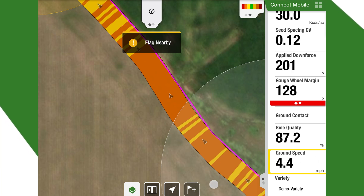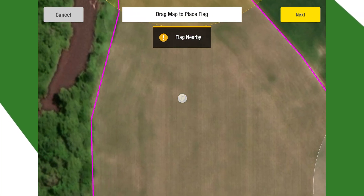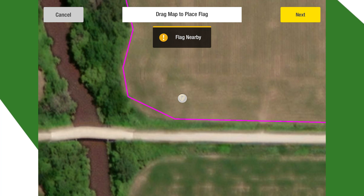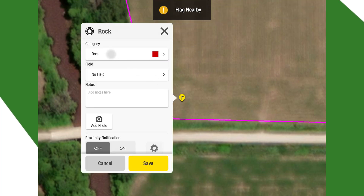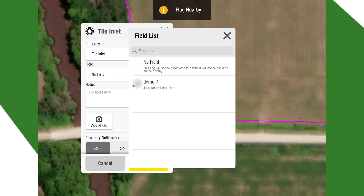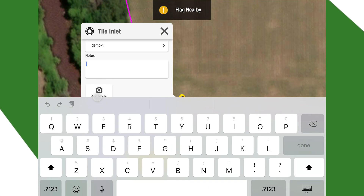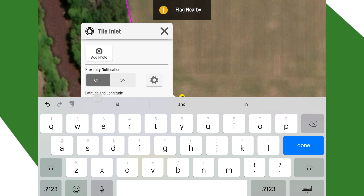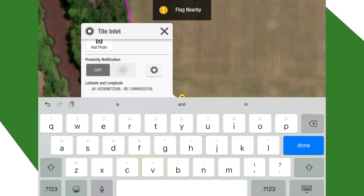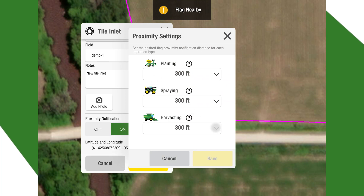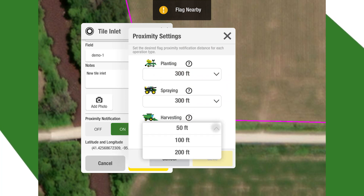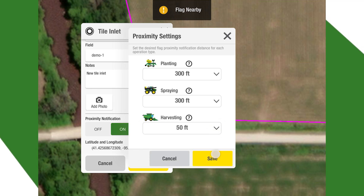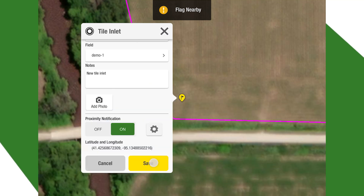To drop a flag, we click the flag sign and decide where we want to put it. We're going to say right there there is a tile inlet. We'll associate it with this field and say 'New Tile Inlet.' If we want to, we can add a photo and turn on our proximity notifications. We can set different proximities — 50 feet, 200 feet, 300 feet, all the way up to 500 feet. For this one we're going to do 50 feet. We hit save, and save again.